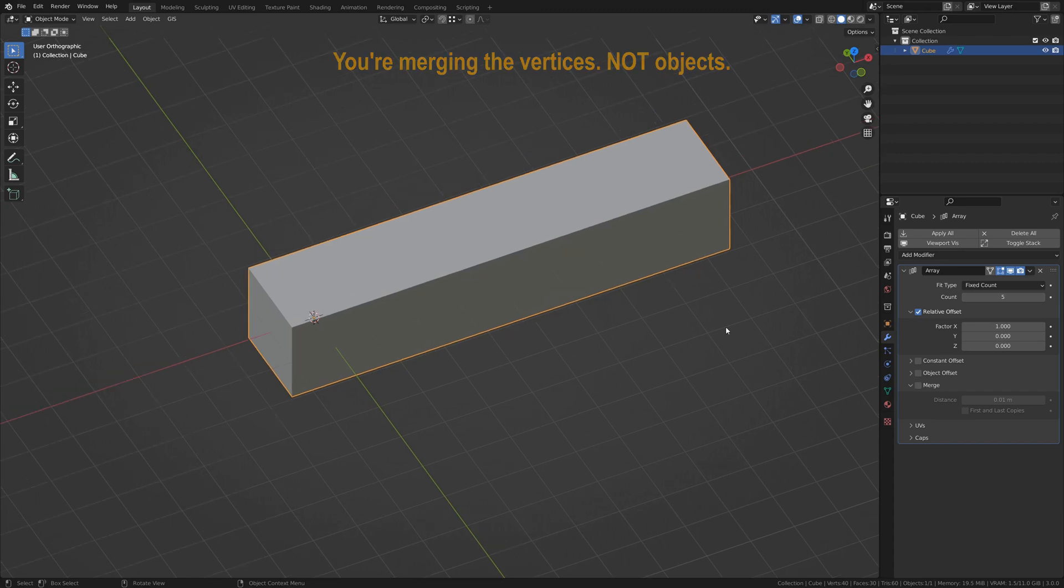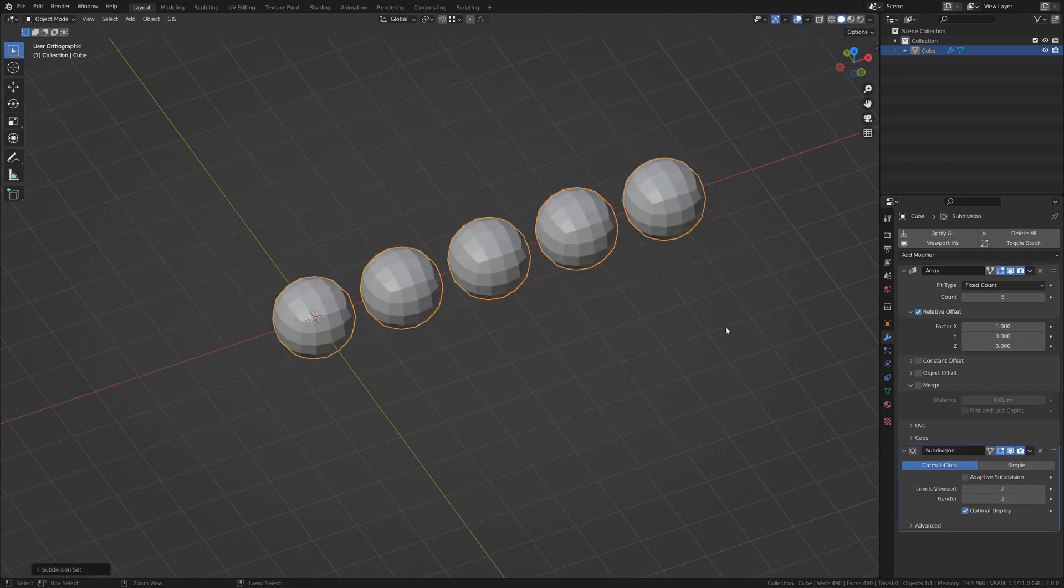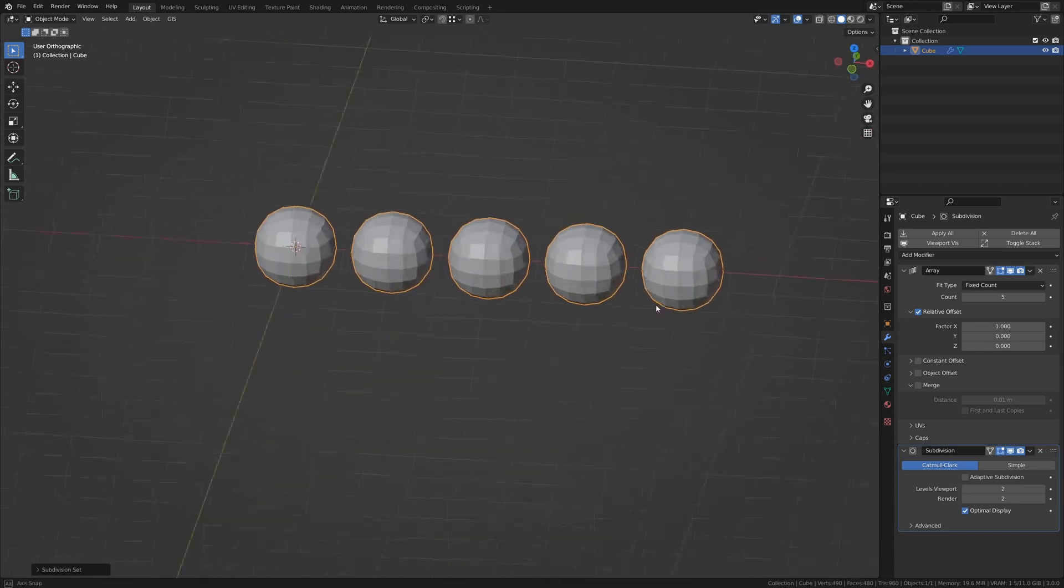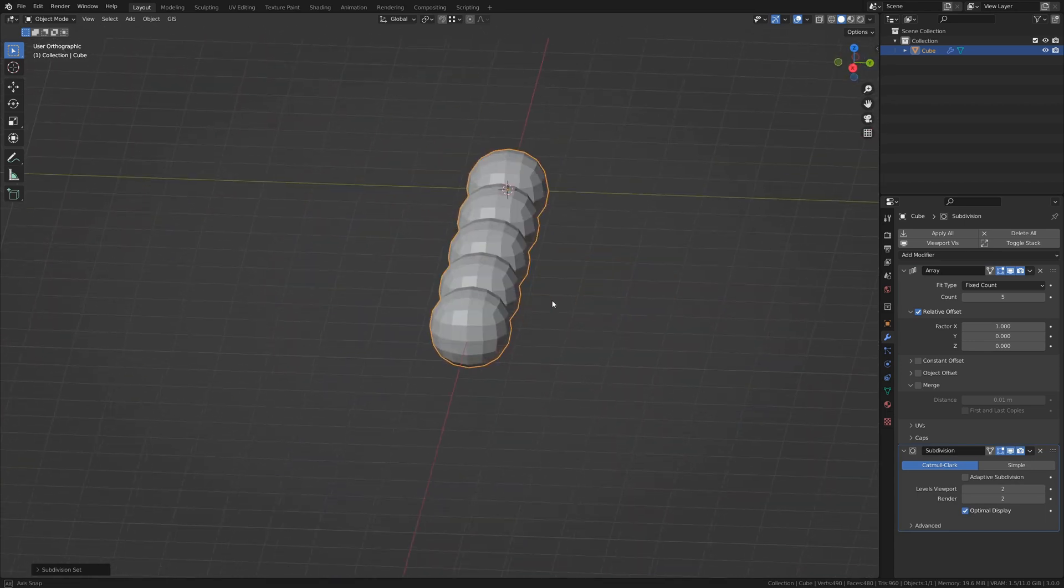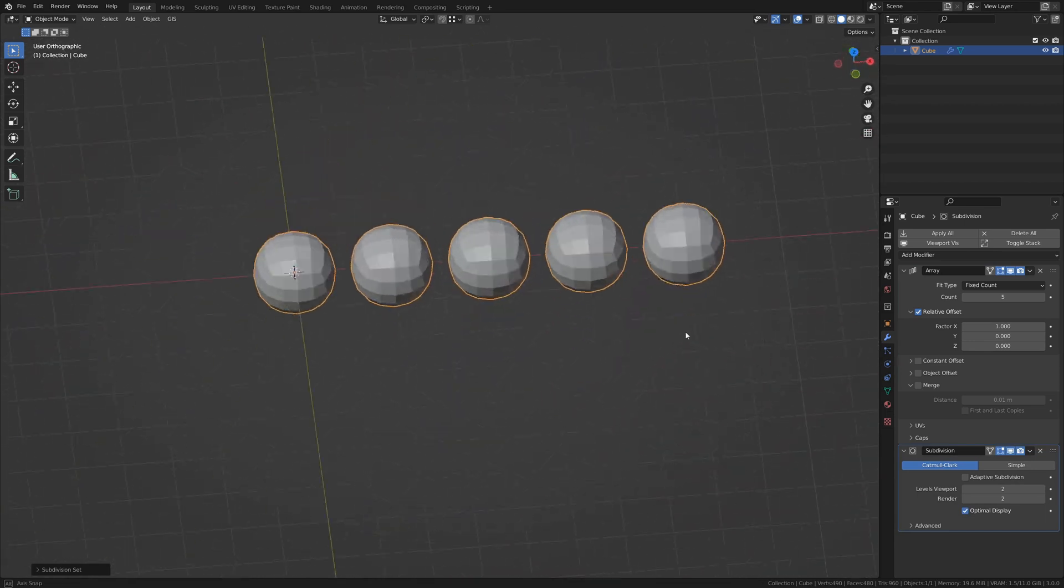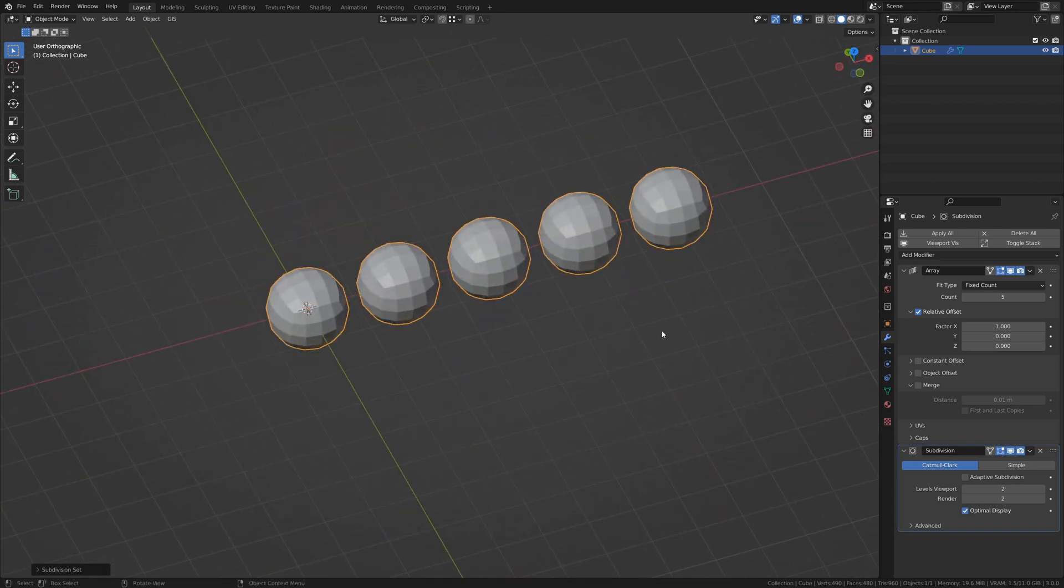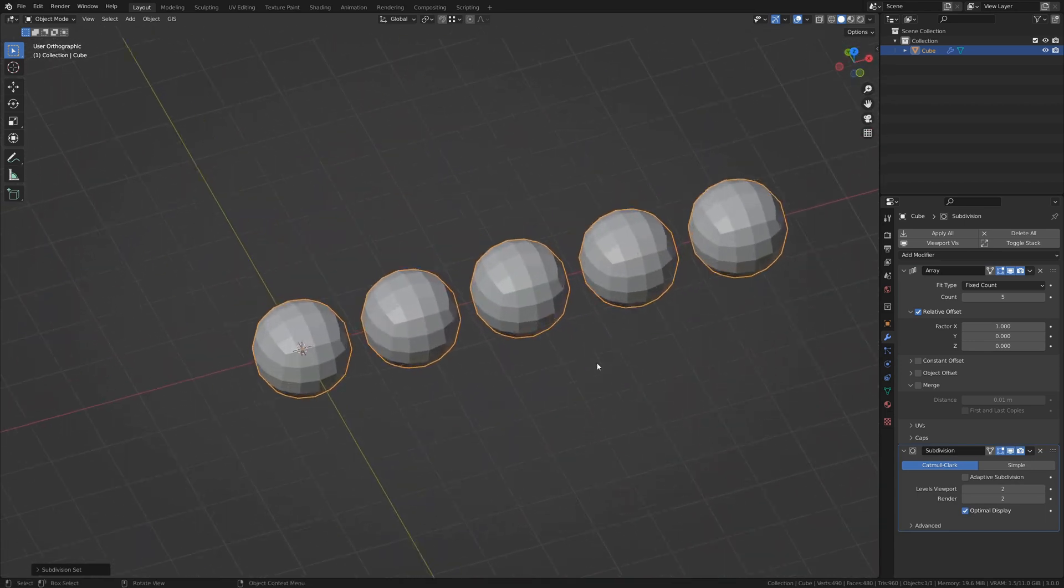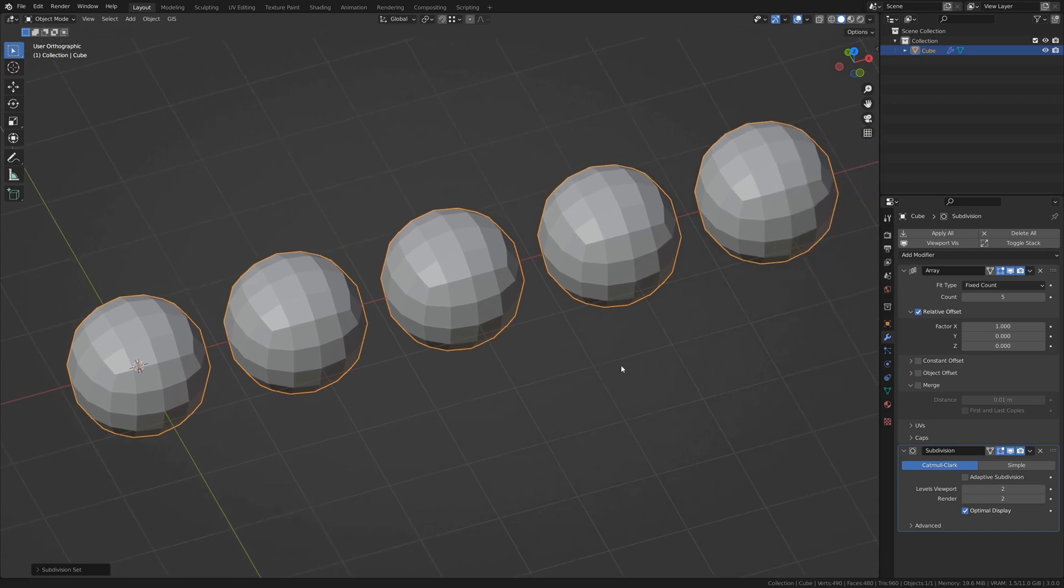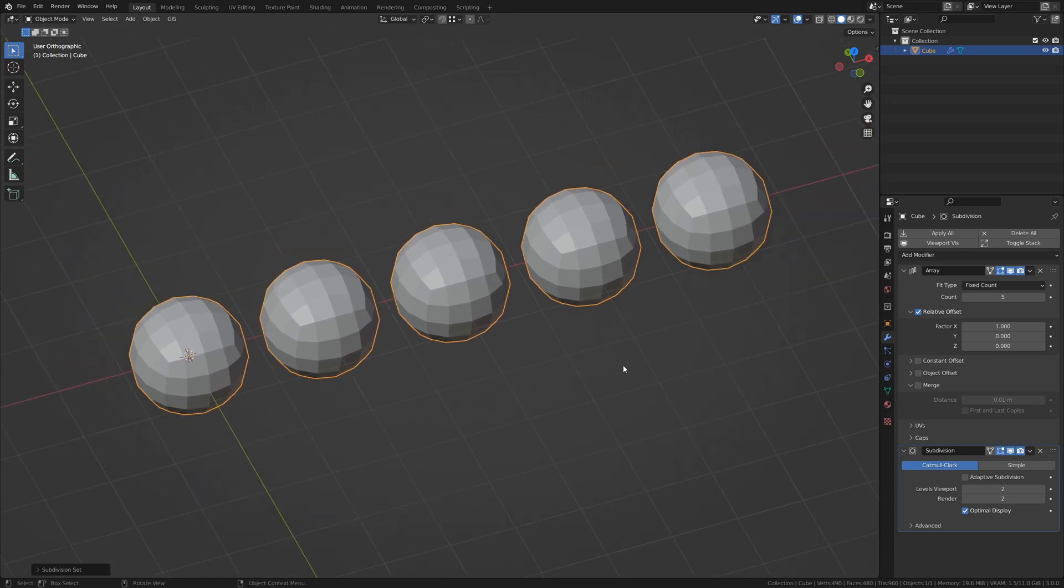say we add a Subdivision Surface modifier. We now see that the cube has been subdivided and smoothed, but it doesn't actually stick together or anything like that. That's where Merge comes in.